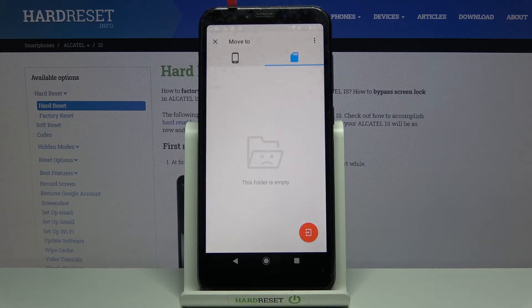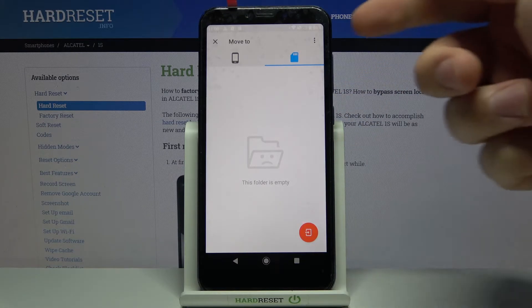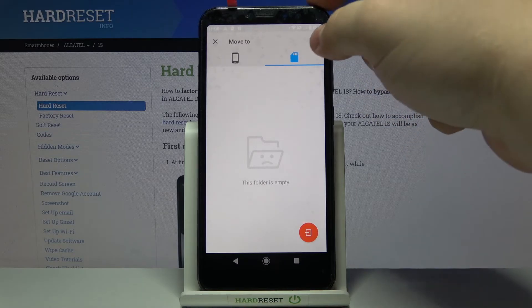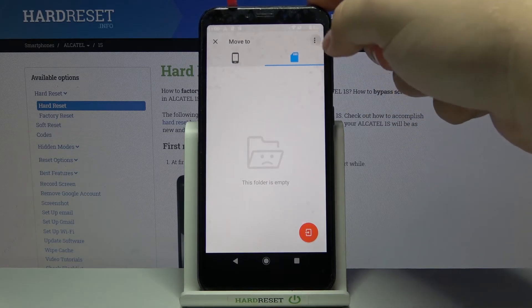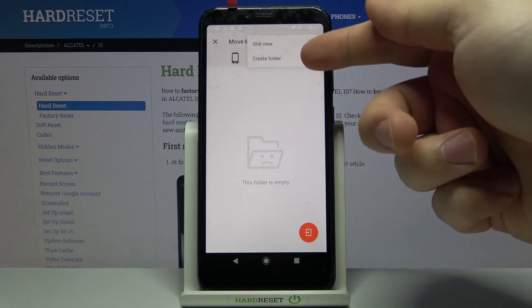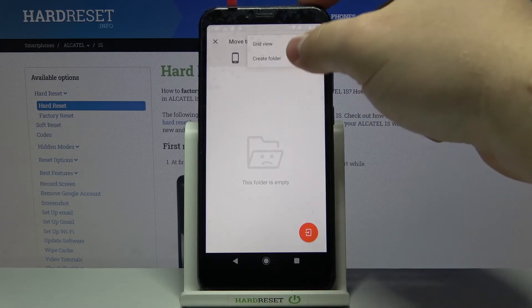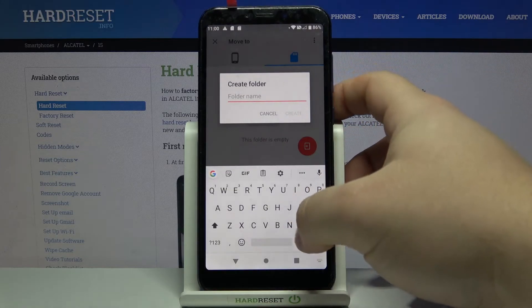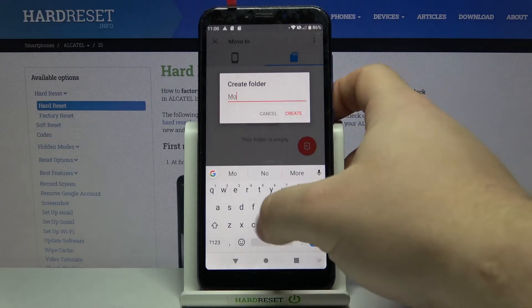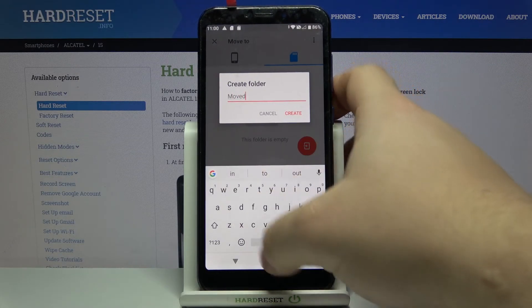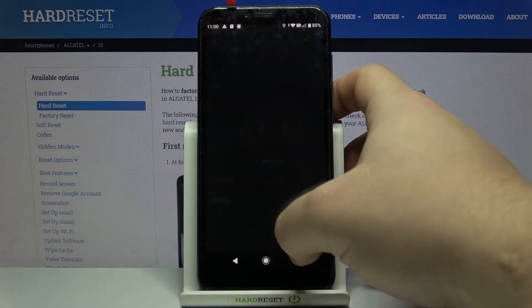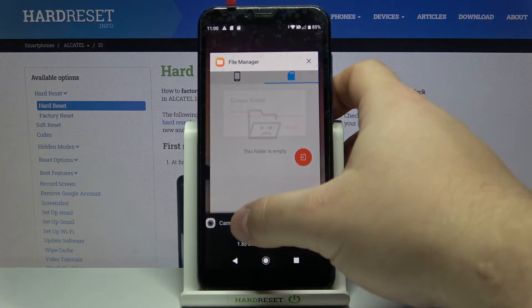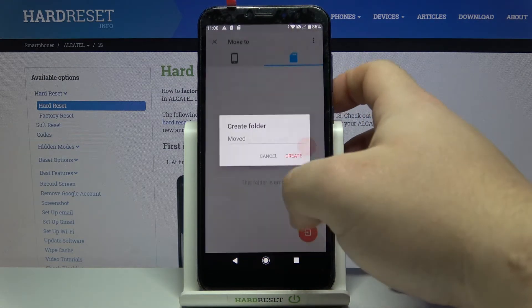You can also create a new folder. To do it, tap on more options icon right here and tap on create folder. Name it. Oh my bad. Let's go back to file manager.